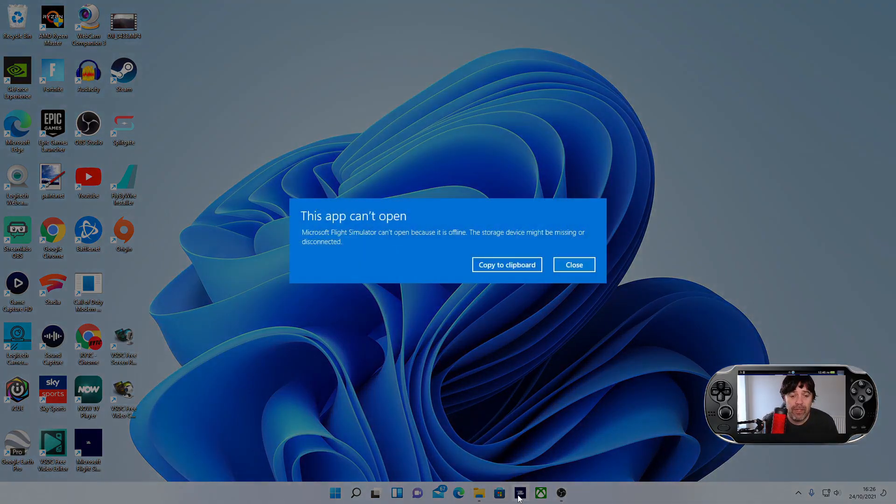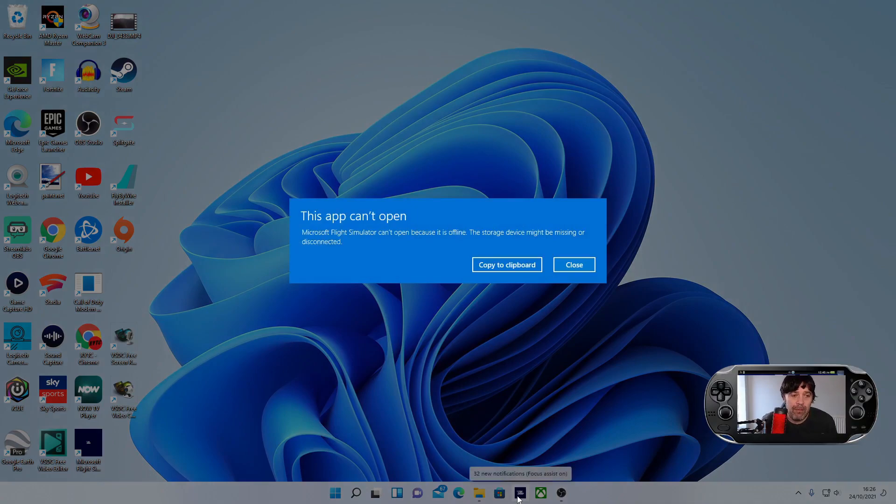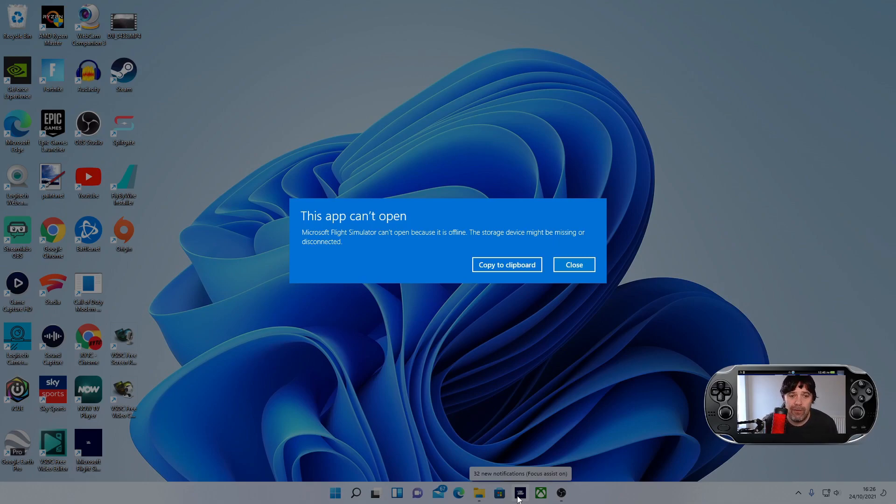So I'll just quickly show you what the error is. If I press on Microsoft Flight Simulator, I'll get 'the app can't open.' Microsoft Flight Simulator can't open because it's offline. The storage device might be missing or disconnected.